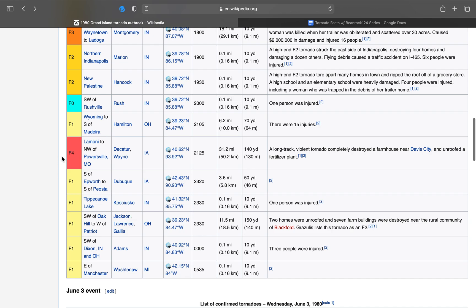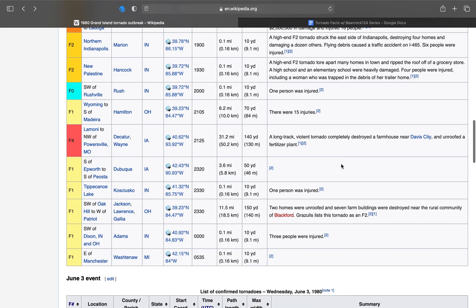Here's the first F4 tornado that touched down on June 2nd. It was 140 yards wide, was on the ground for 31.2 miles, and it completely destroyed a farmhouse near Davis City, Iowa, and unroofed a fertilizer plant.